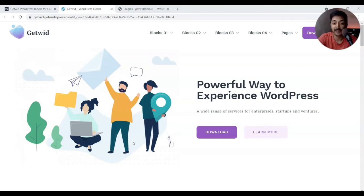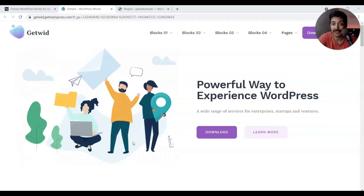Gutenberg is getting better day by day, but to replace page builders like Elementor or Divi it's got a long way to go. However, we can still create some amazing looking websites by just using Gutenberg blocks, thanks to the free plugins that are available these days.